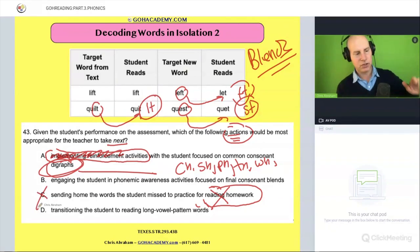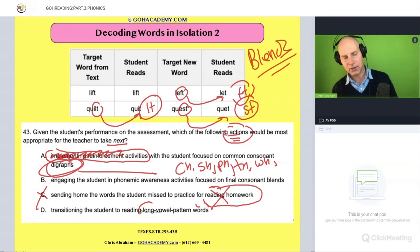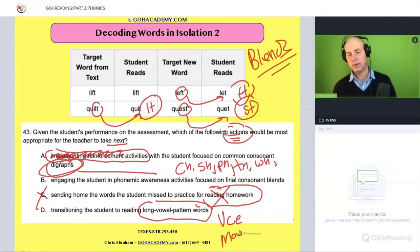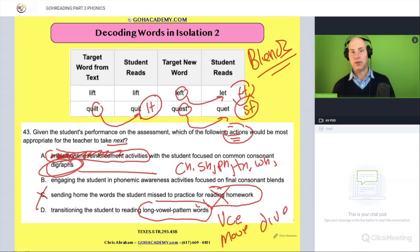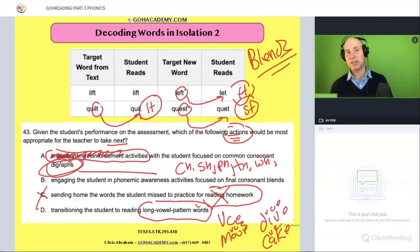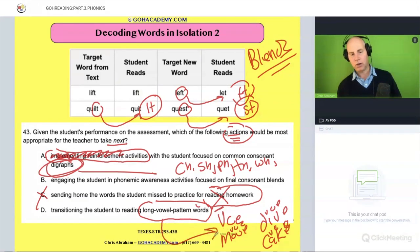Option D: transitioning the student to reading long vowel word patterns. Long vowel patterns would be things like vowel-consonant-silent E words — 'move,' 'dive,' 'cake' — where vowel-consonant-magic-E creates a long vowel sound. That's not the issue here either, so option D is out.